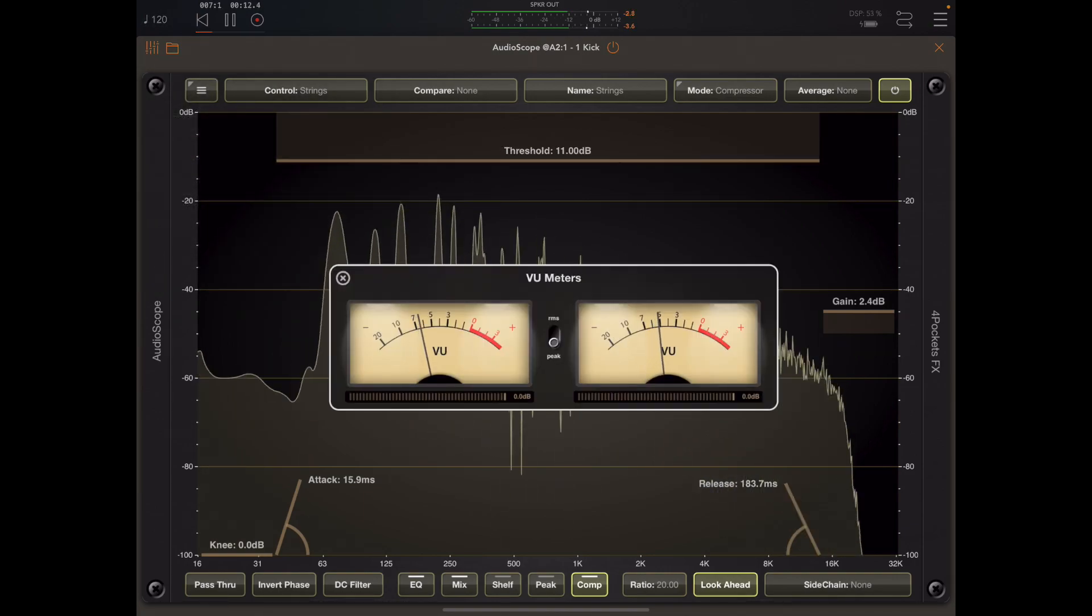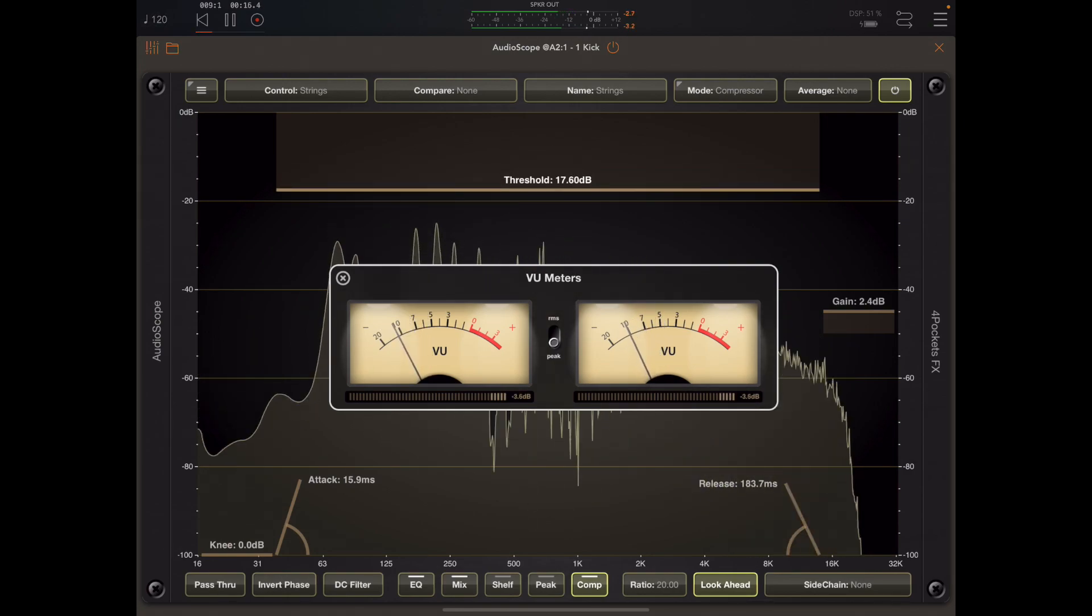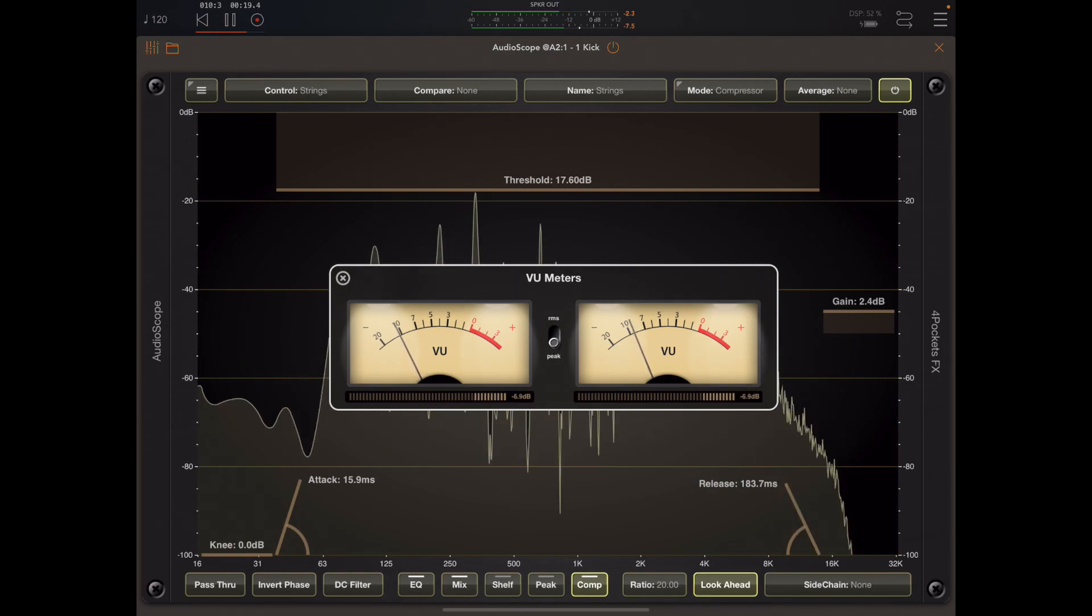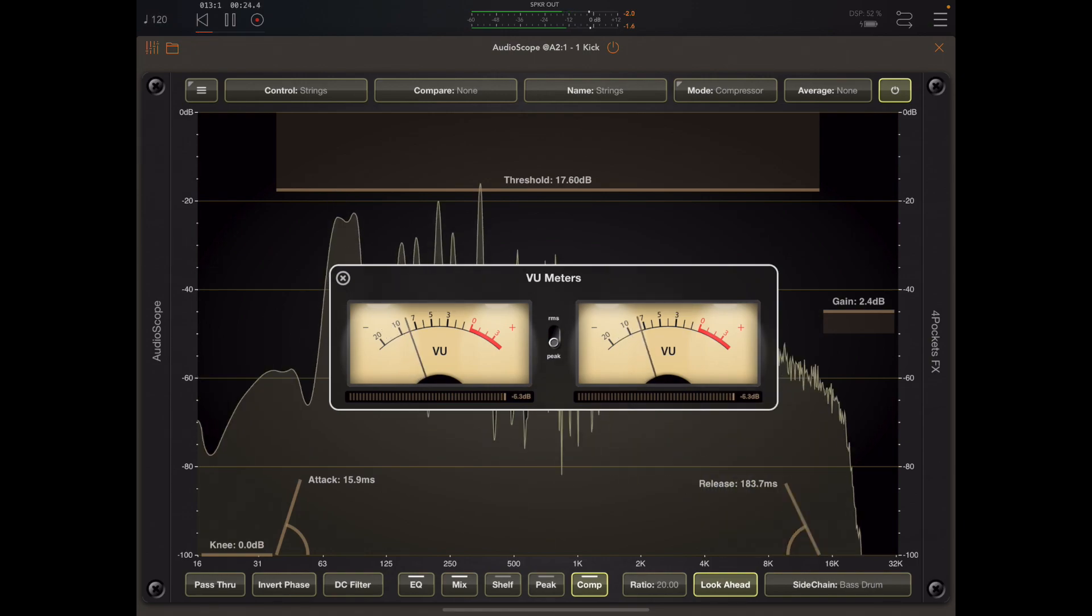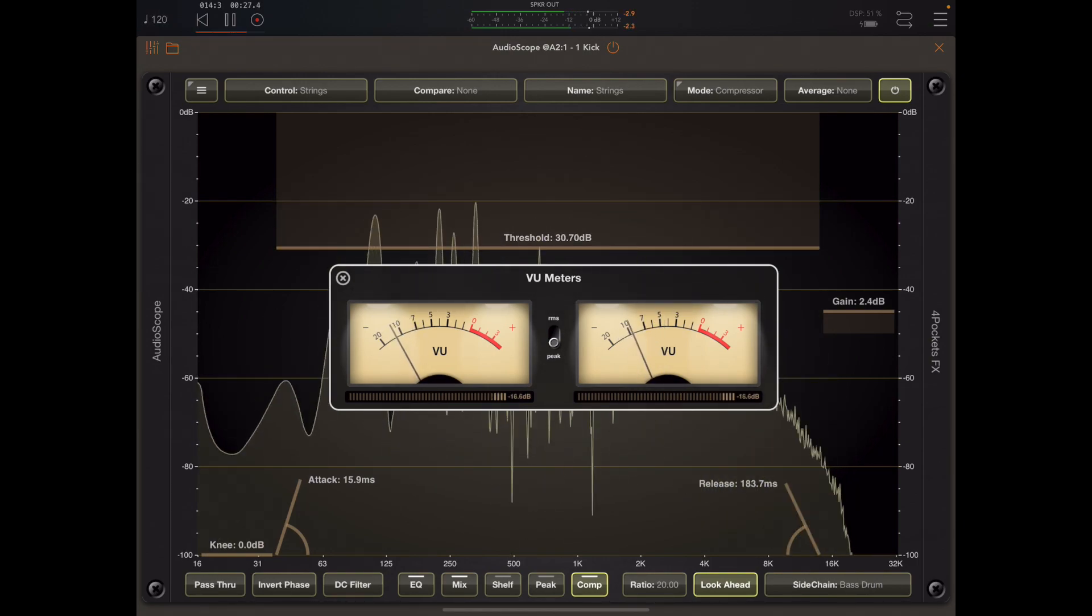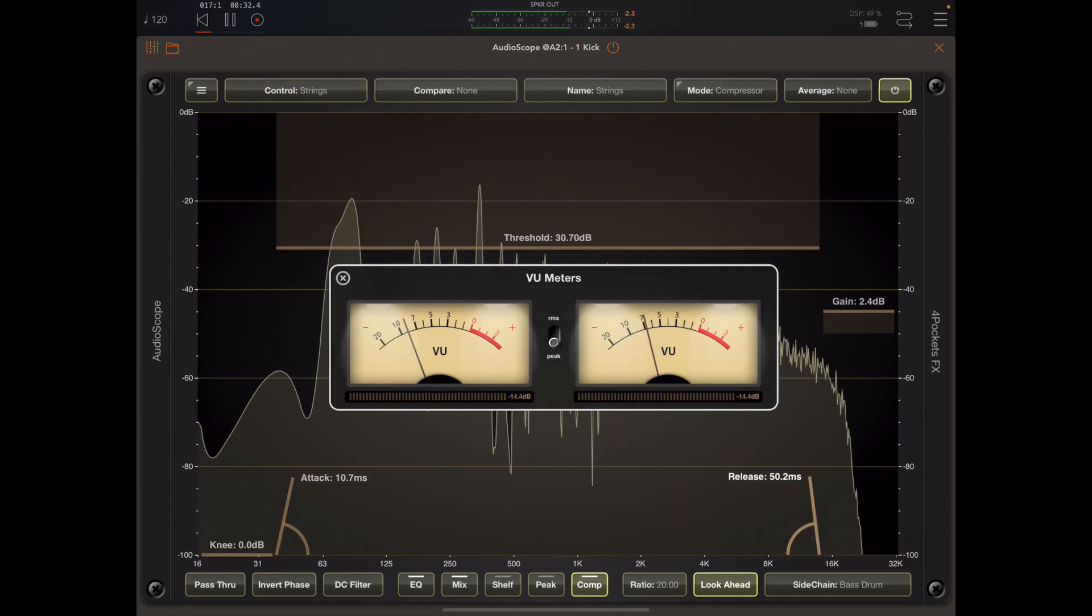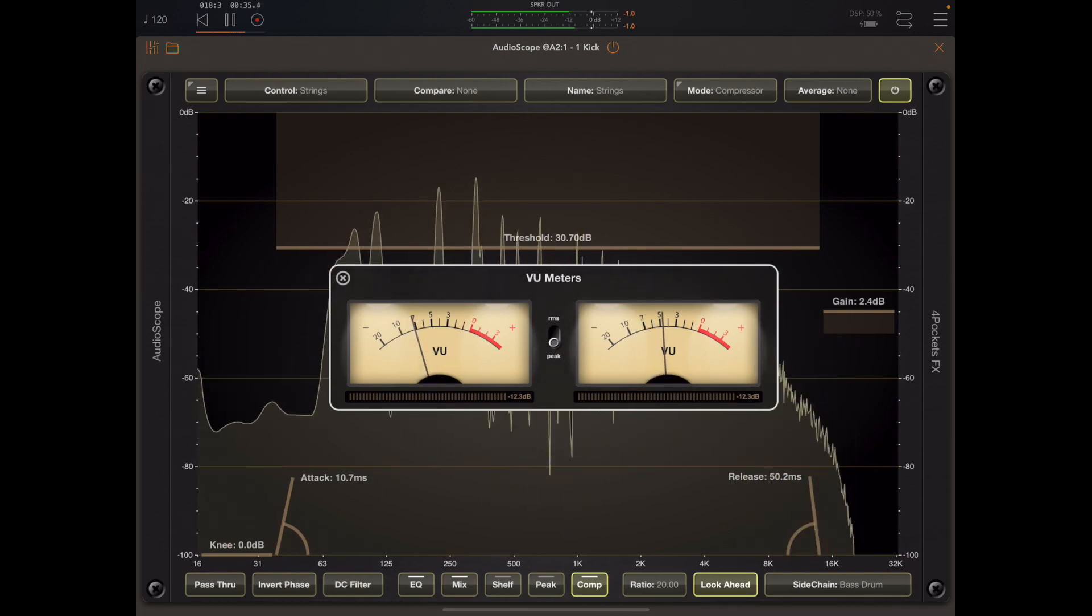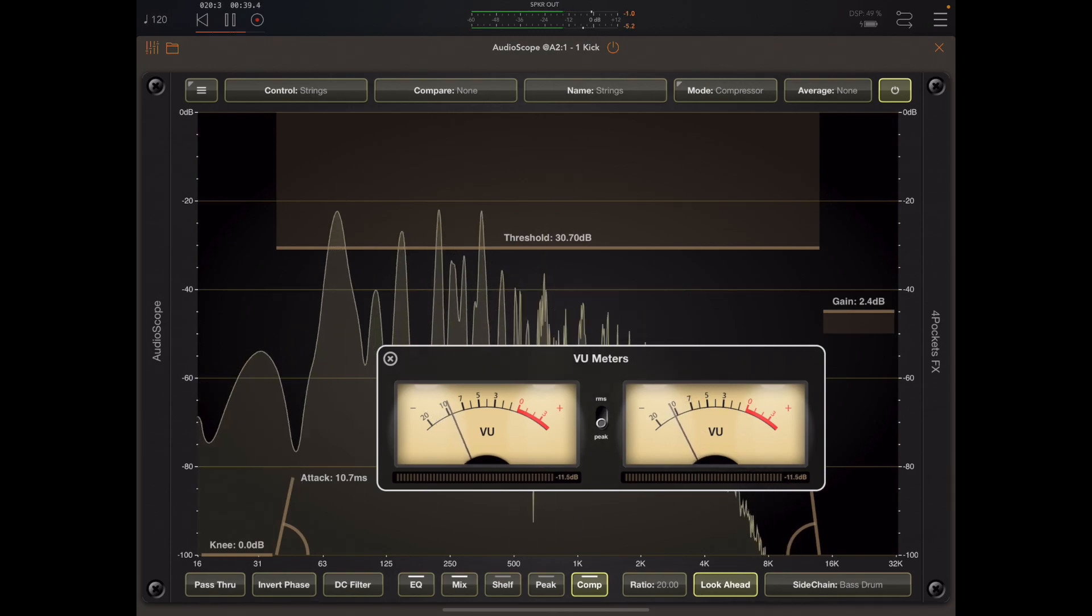So the compressor is enabled once the threshold leaves zero dB, and one useful thing is to enable the view meters which not only show you the output level but also show you the gain reduction. Now I can optionally set a side chain on here and we can use this to monitor the gain reduction on the side chain.